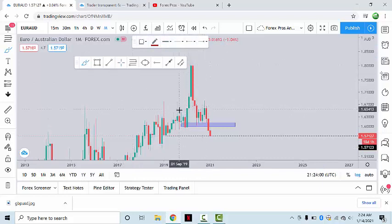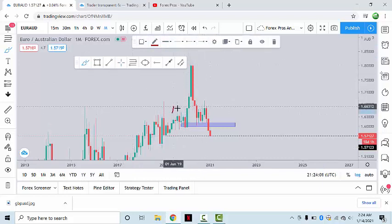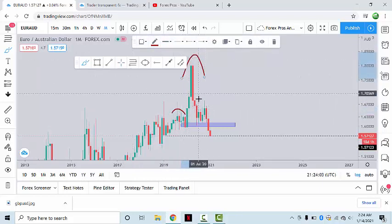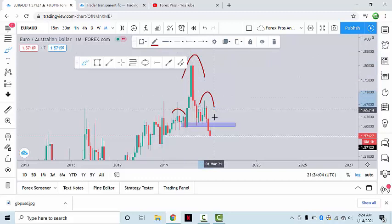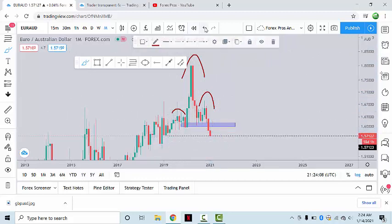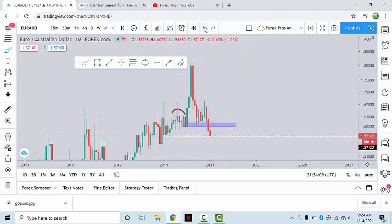Starting from the monthly time frame, we can see that the market made a head and shoulders pattern, after which we'd expect the market to make a move to the downside. And this is exactly what the market did.